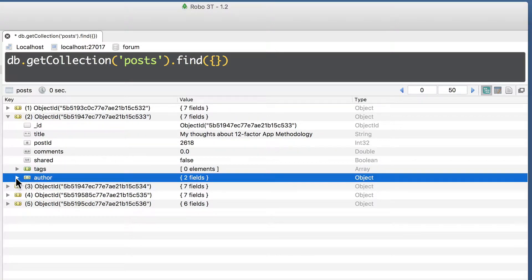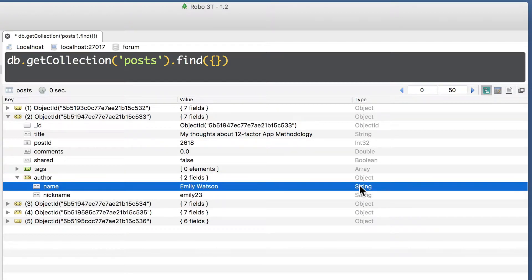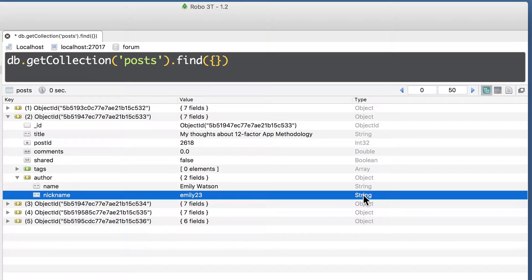And author is object. We can expand author as well, and you will see type of each value in the author object. Name is string, and nickname is also string.